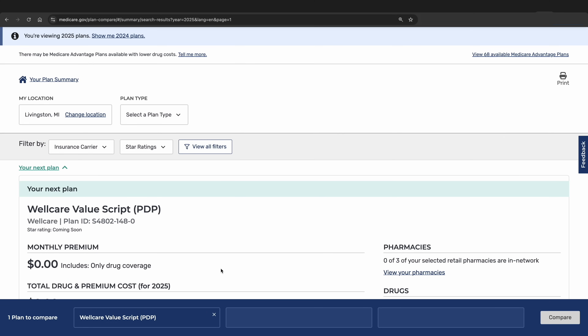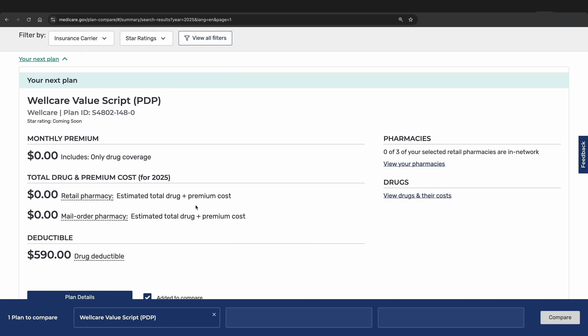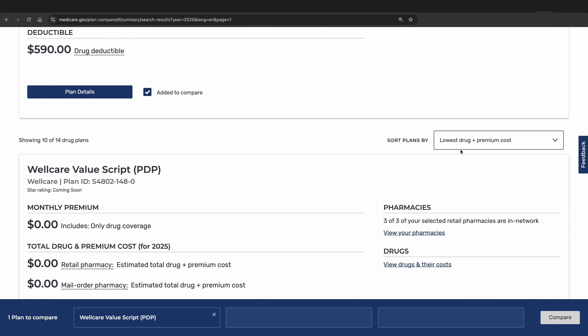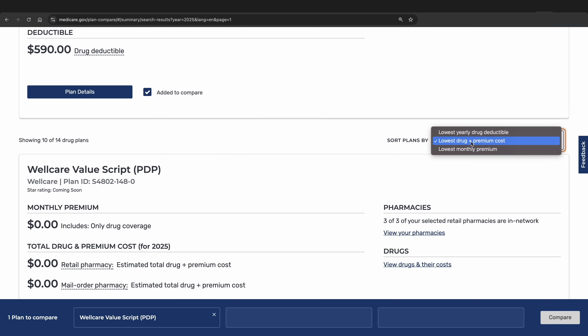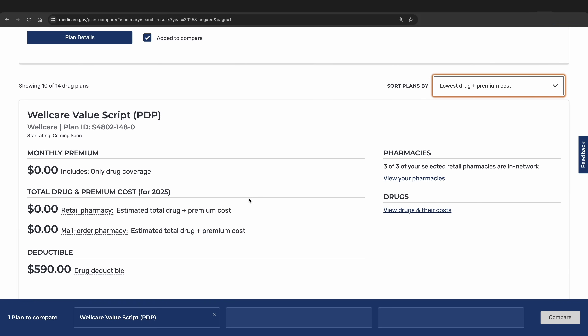For the final part of the video, we will show how to compare your current Part D coverage to other Part D plans on the market for 2025. At the top, you will see where it says Your Next Plan. This shows the plan name, ID number, monthly premium, estimated yearly cost, and plan deductible. This is the Part D coverage you would have for 2025 if you don't change your coverage. Scroll down and sort 2025 plans using the lowest drug and premium cost option — this combines monthly premiums with your estimated out-of-pocket prescription cost for the year, including your expected deductible spending.